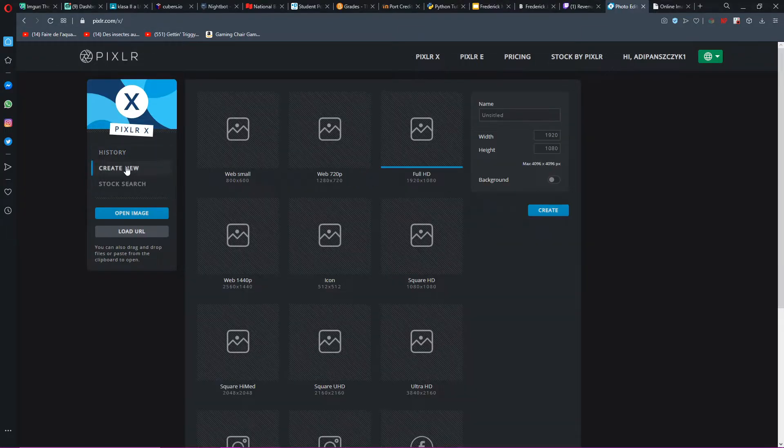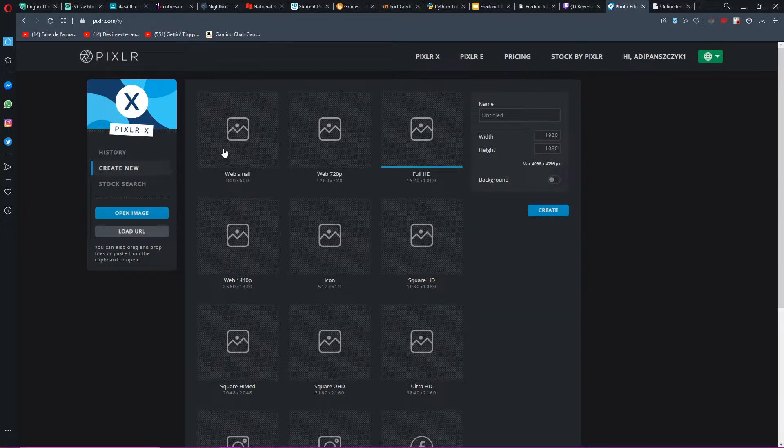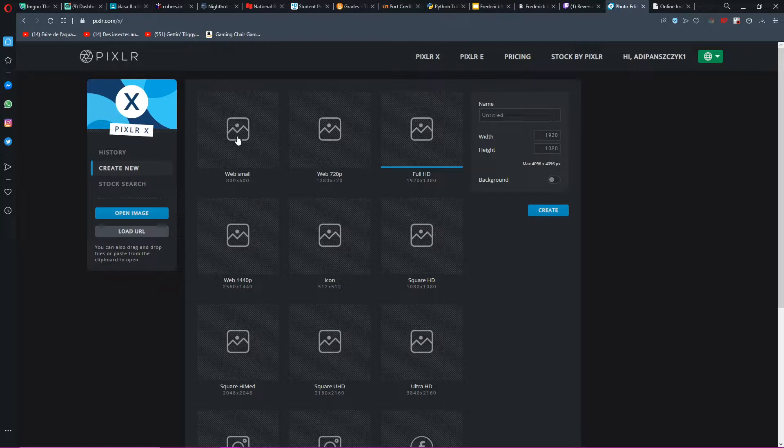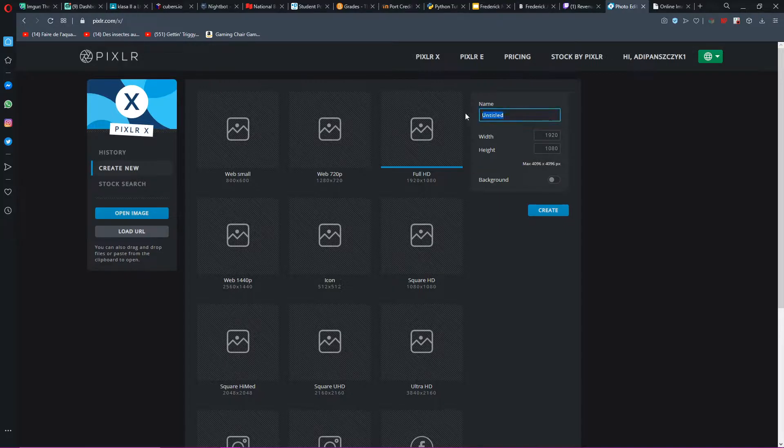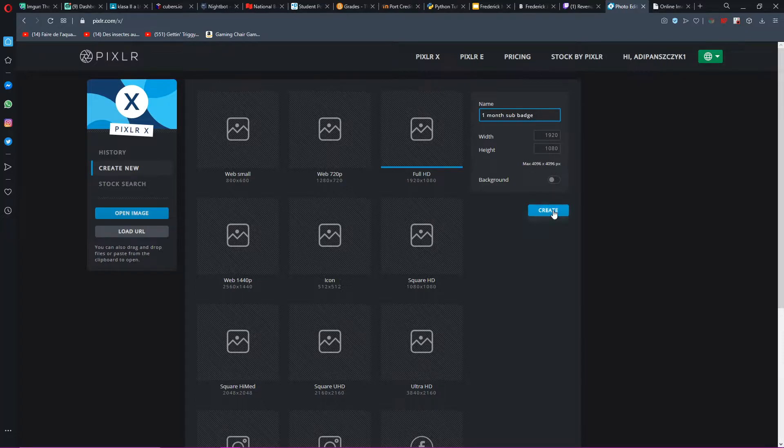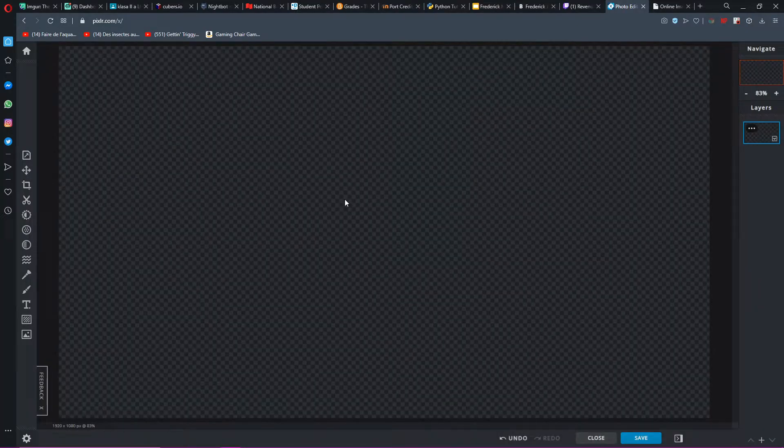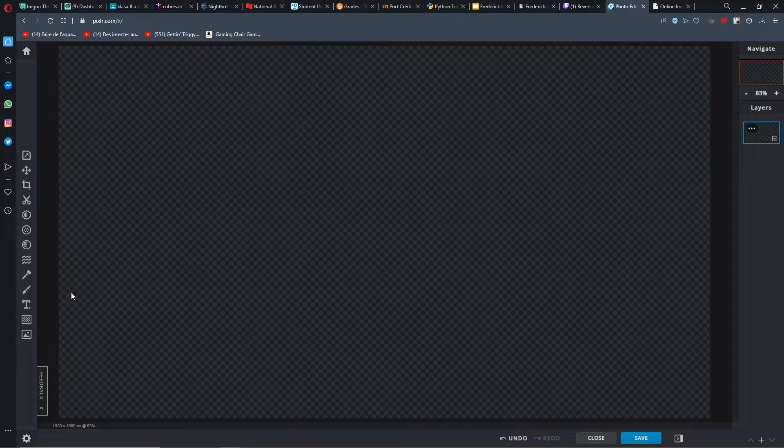Let me just clear history right there. Let's go to create new, and I suggest going into web small or full HD. Let's just go into full HD, and let's make a one month sub badge. This can be anything you guys want, but let's keep it transparent. This is like Photoshop that's not really good, you know what I'm trying to say.